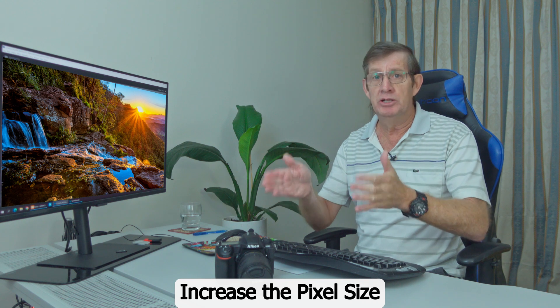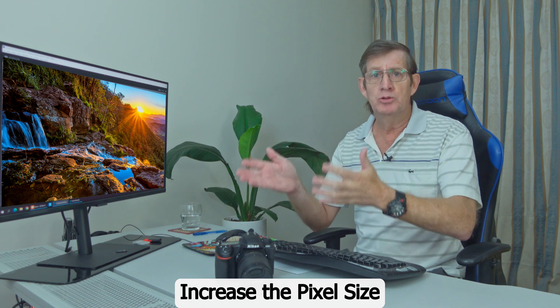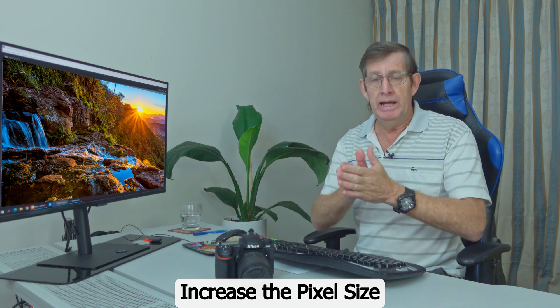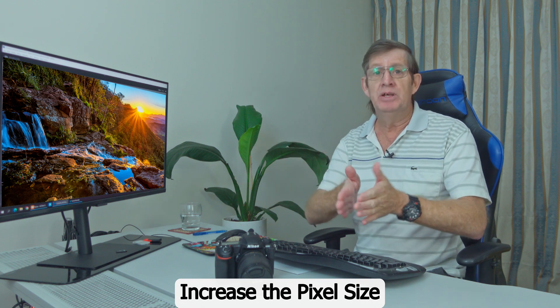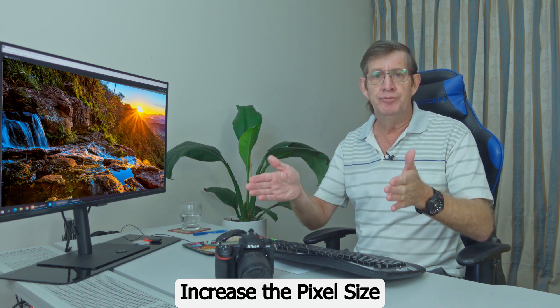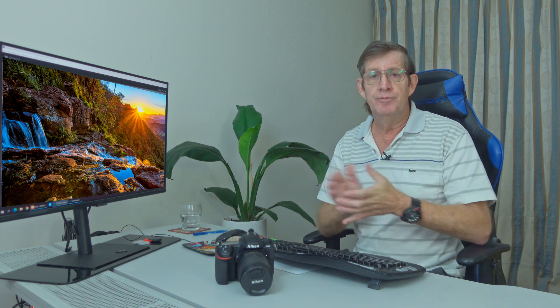You'll see some people say, well, just shrink it down to around 1000 or 1500 pixels on the long edge. The problem lies here is that if you shrink it down too much, then Facebook will increase the file size so it looks good. And what happens is if it increases your file size.